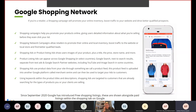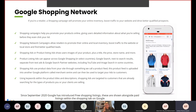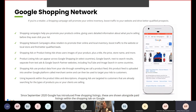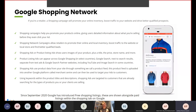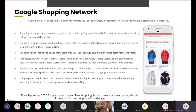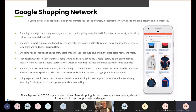Product listing ads can appear across Google Shopping and select countries, Google search next to search results, separate from text ads, and Google search partner websites including YouTube and image search in some countries. Shopping ads use product data from your site through a product feed, which is uploaded into Google Merchant Center and can then be used to target your ads. Using keywords within product titles and descriptions, shopping ads are targeted to customers already searching for the types of products you are selling. Since September 2020, Google has introduced free shopping listings, shown alongside paid listings within the shopping tab on Google.